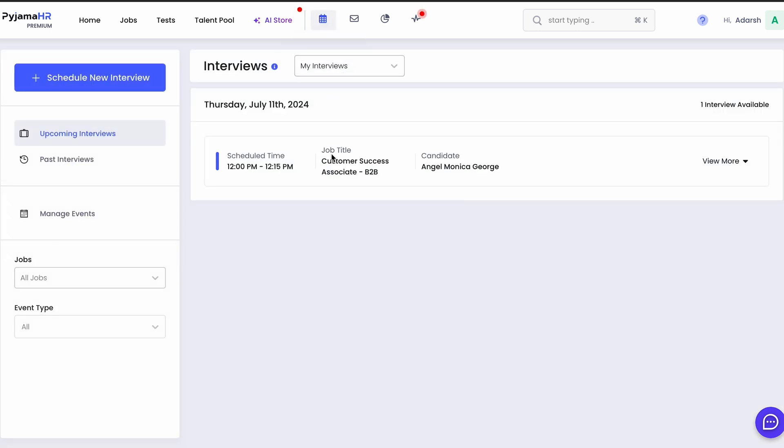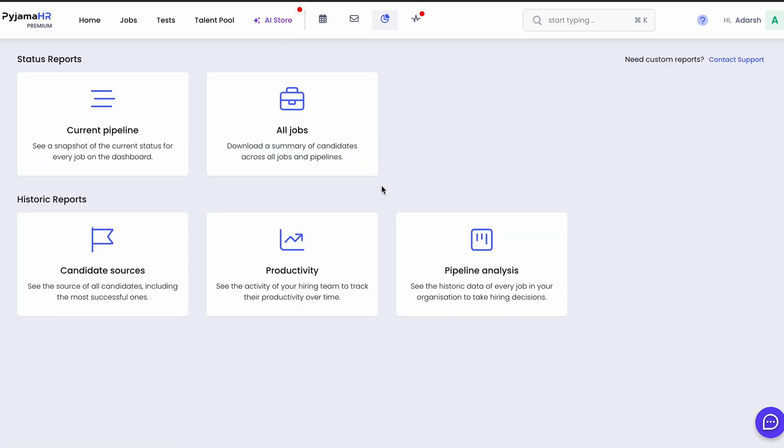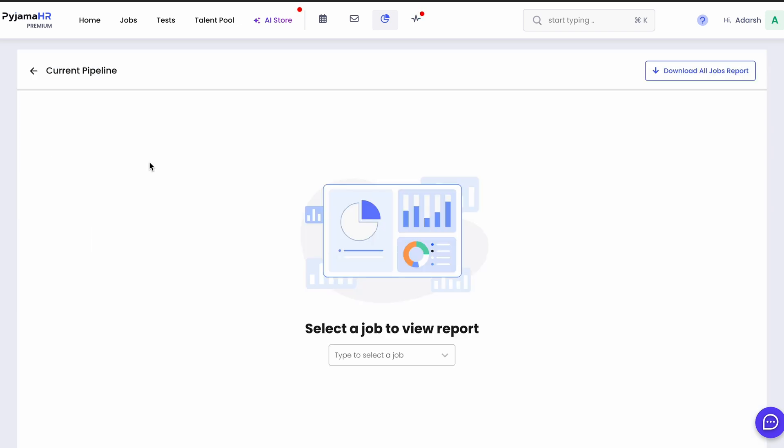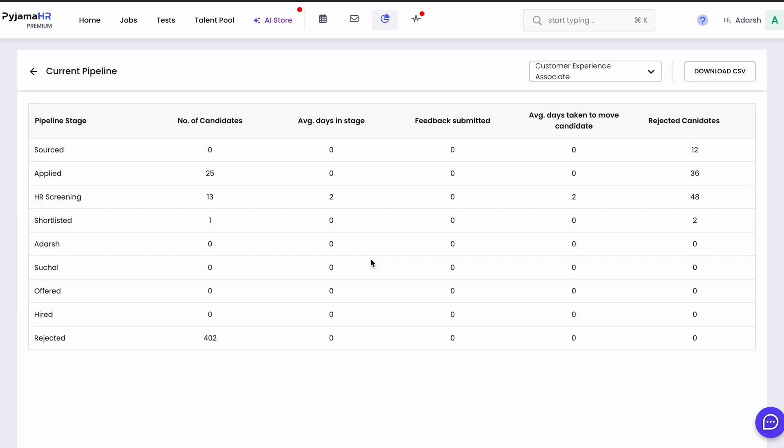And for an overview of your entire hiring process, click the Reports tab to check on progress over the last week, month, and year.